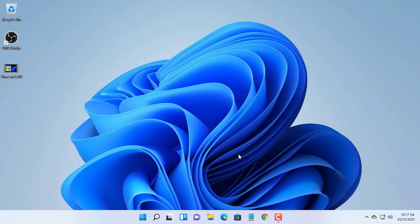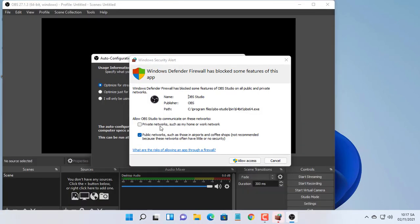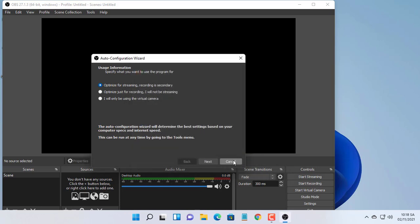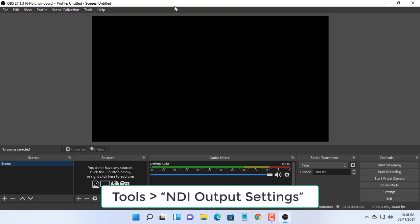Open OBS on computer one. Now go to tools ND output settings.